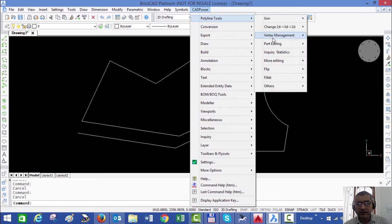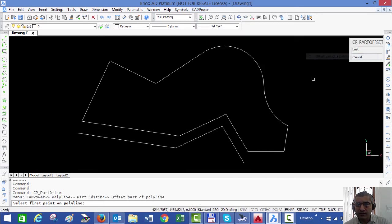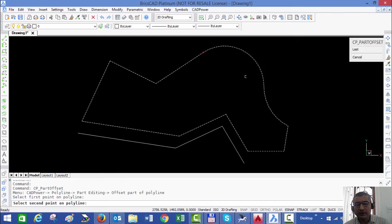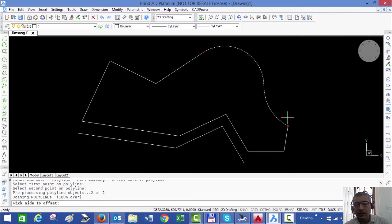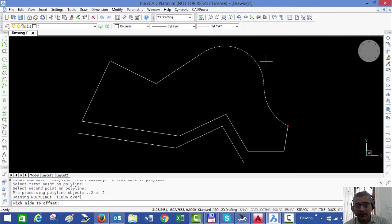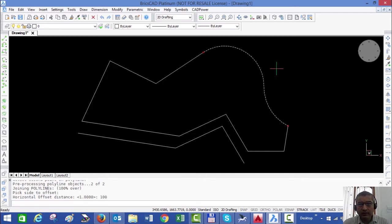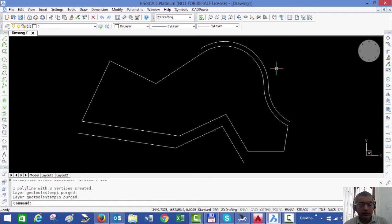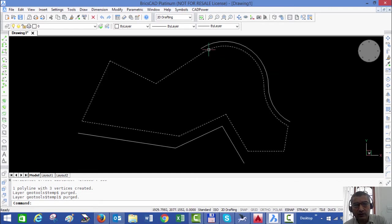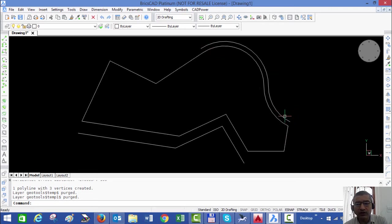Similarly, there is something called offset. If I pick two points, in this case I am going to choose the arc segments, and I pick a side to offset and enter a distance of 100, you can see that just that much of the polyline has been offset by 100.